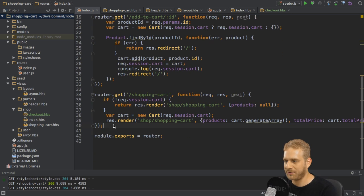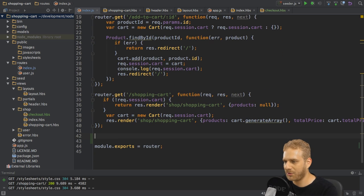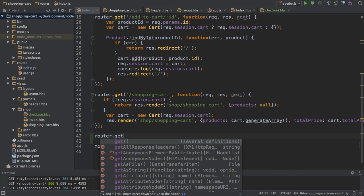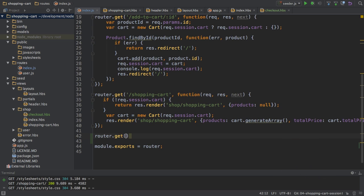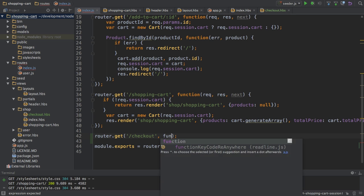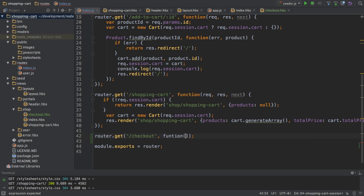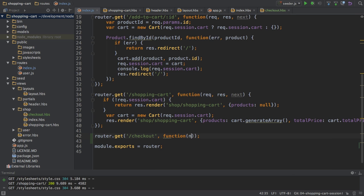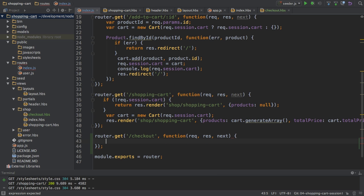So what I will do here is I will create a new route which should be a get route and which should be slash checkout. Now this will be the route which should load this checkout view I just populated with HTML markup. So here I will have my default function with request, response and next.